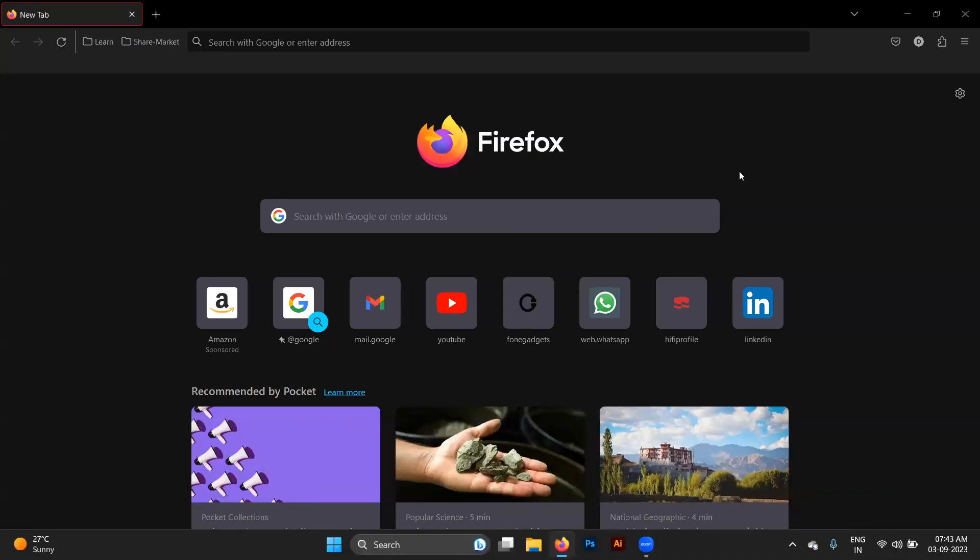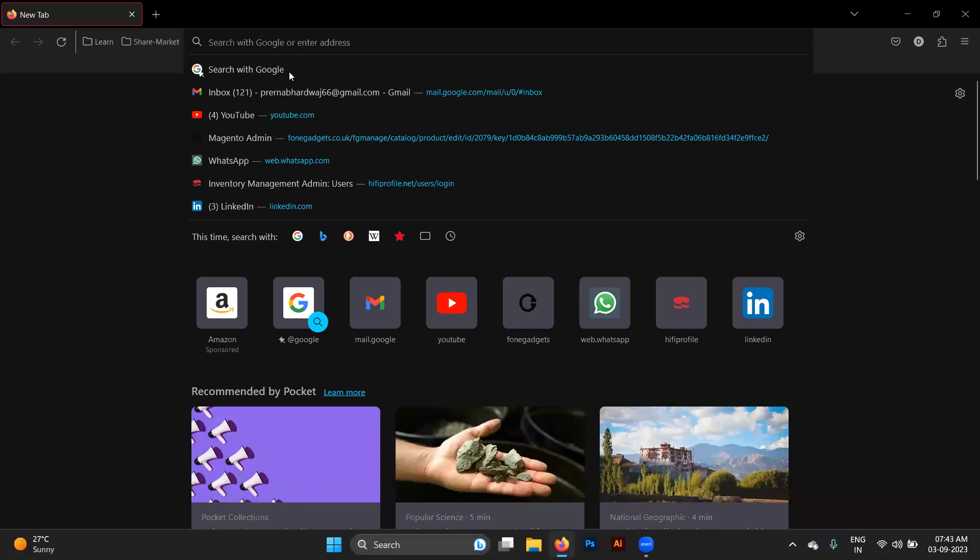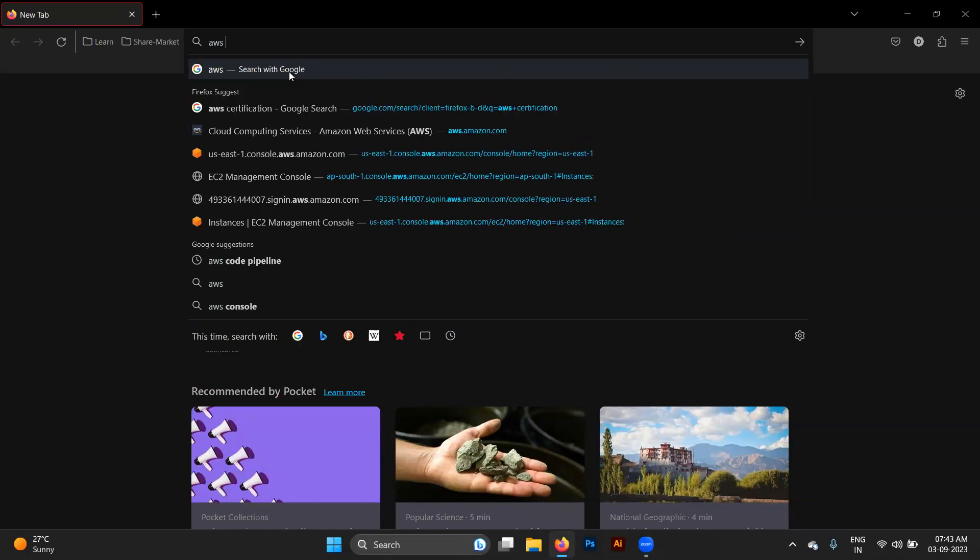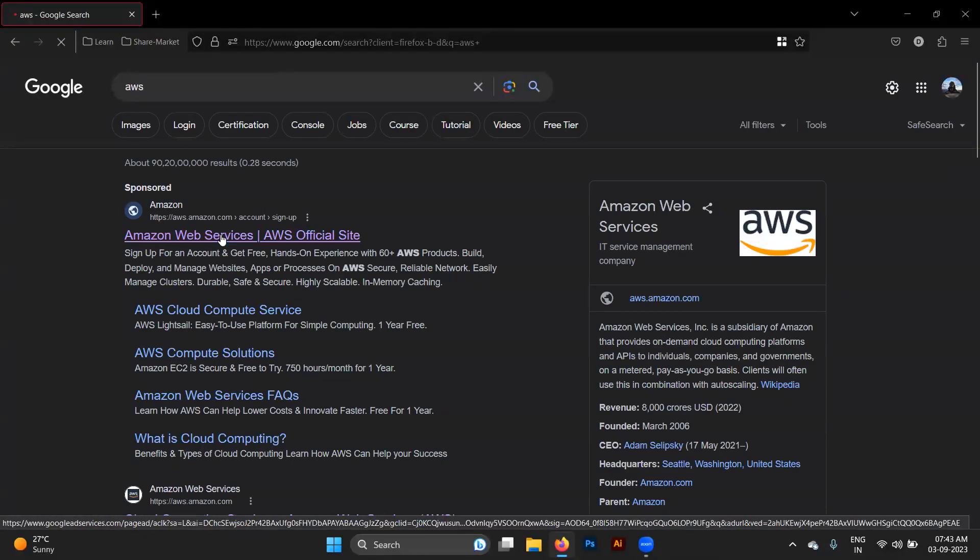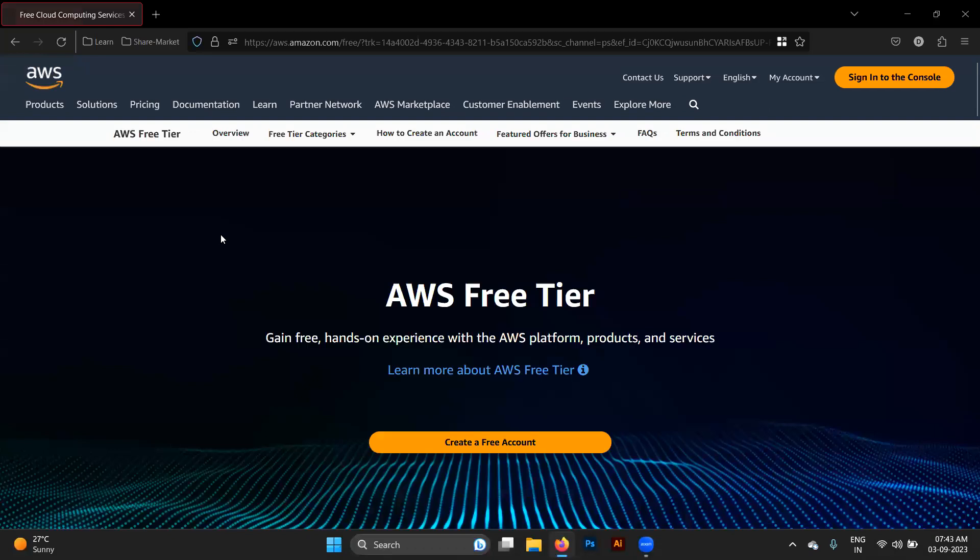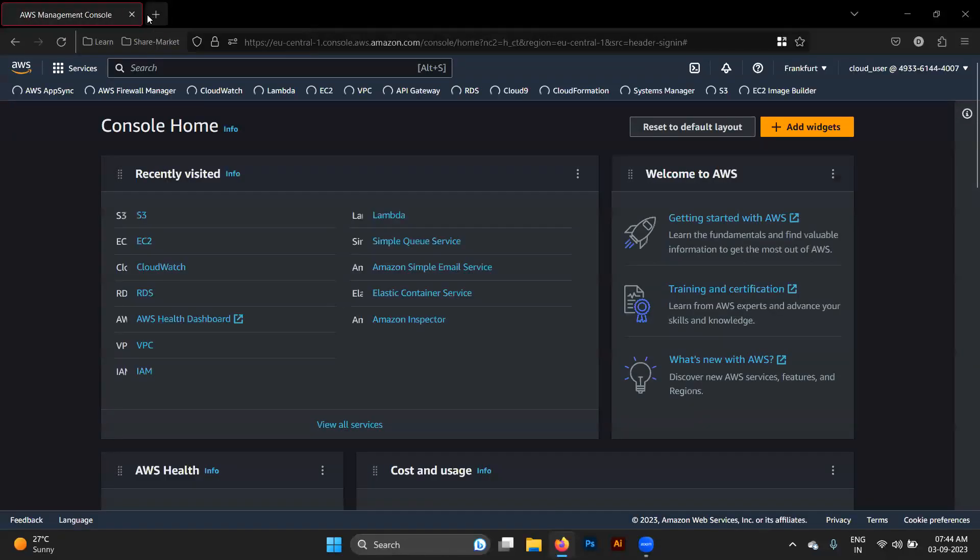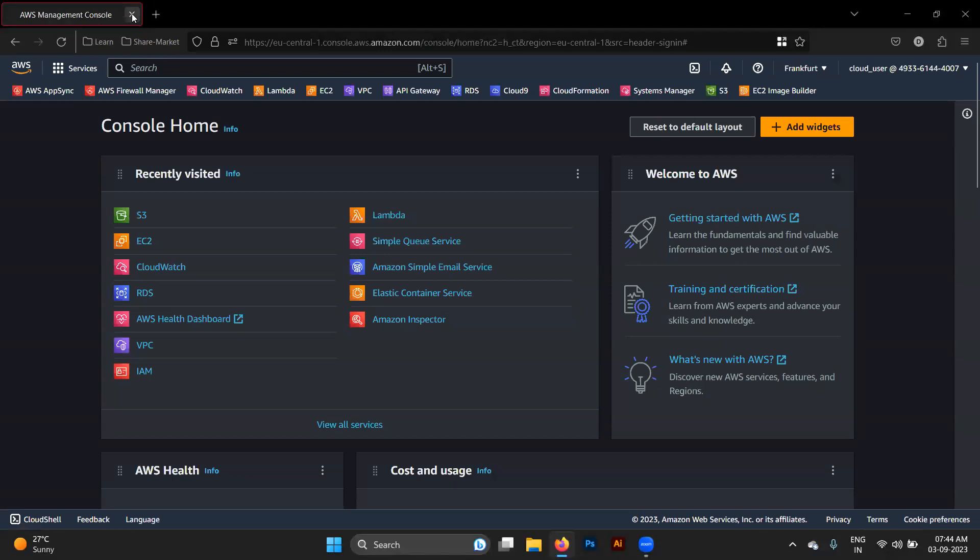Hello guys, in this video we will be learning about AWS, a deep dive into AWS. Before starting, let's create an AWS account. To create it, just log into AWS. You will find this sign-in to the console, click on this. We will be creating a new account here. It's my old account, I'm just removing it.